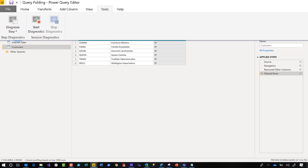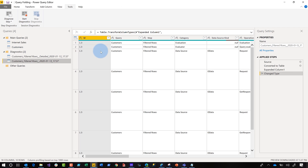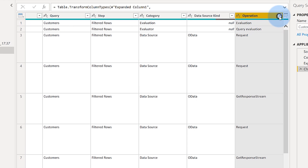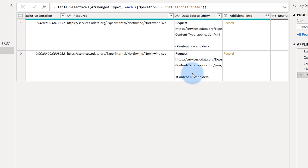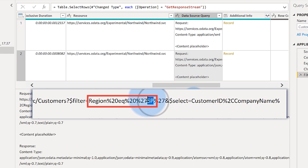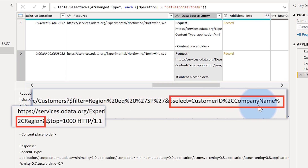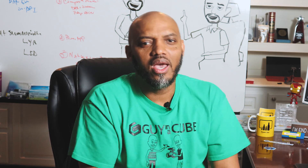So if I click tools and choose diagnose step, it'll diagnose the step that I've selected in applied steps. I'm going to use diagnose step — choose diagnose step and click diagnose step. What you're going to see is a couple of new queries added in a new group in the query editor. You'll have one that's for details and one that sums everything up. I'm going to choose that one. Then what you want to do is go to operation and filter this and only look for get response stream. So I have two — the first one is the initial query, and the second one is the actual data source query. You'll see the initial query, then you'll see my query and where it says filter — I filtered it by SP. You can see right here that it's only pulling the customer ID, the company name, and the region. So it's actually building the query that's going to be sent to the OData and it's constructing that fold for me, only pulling back what I need.